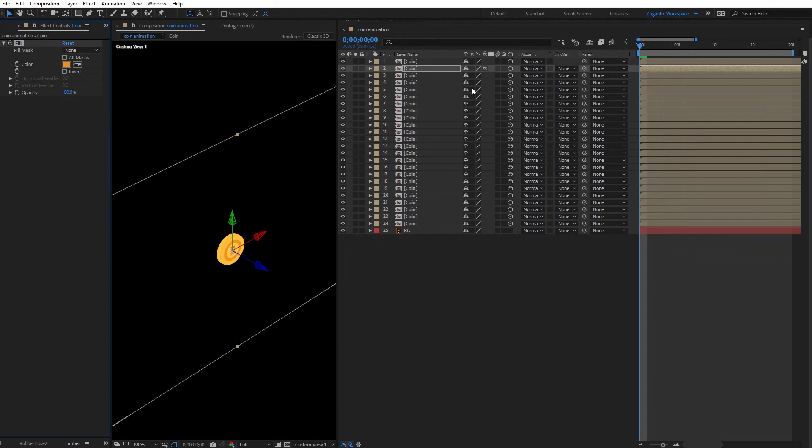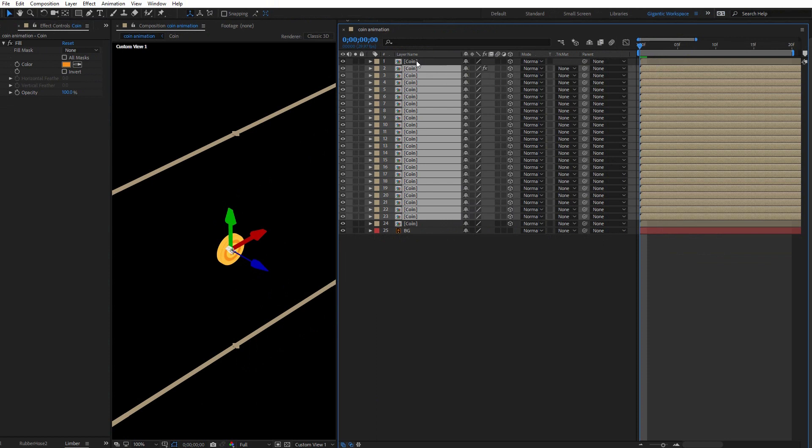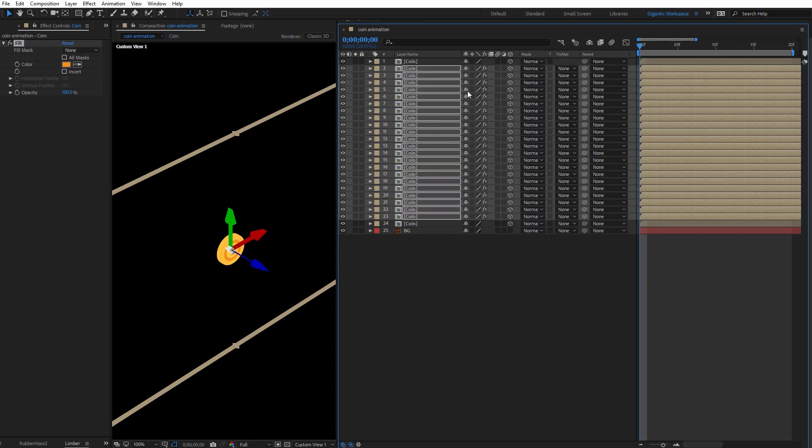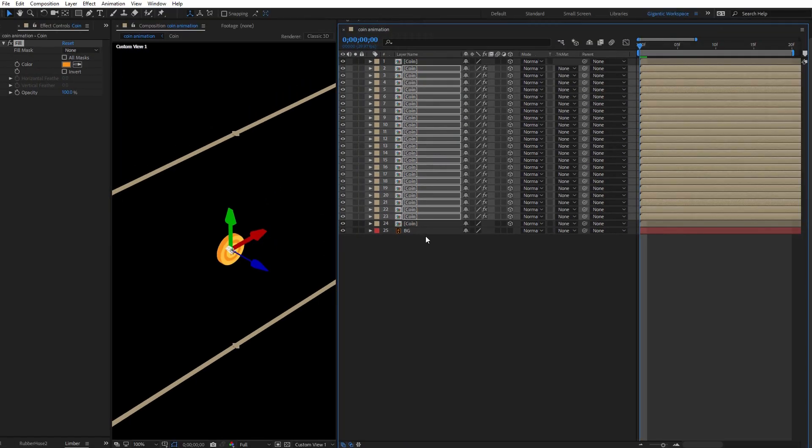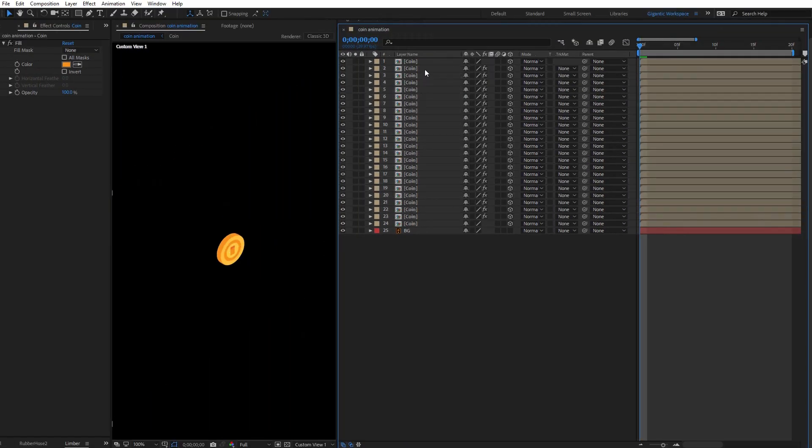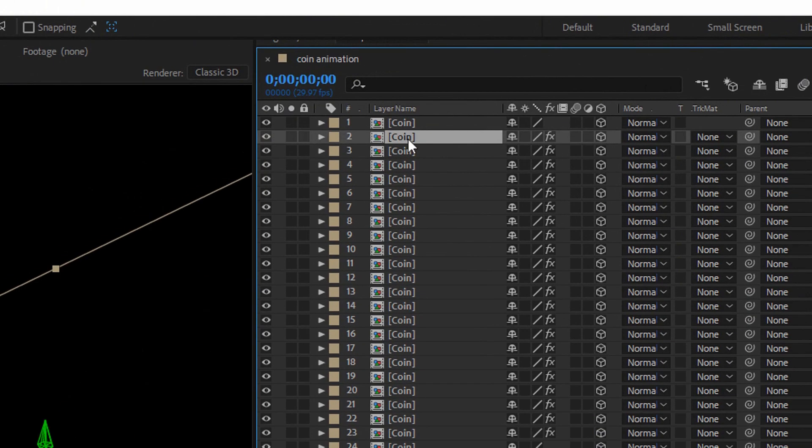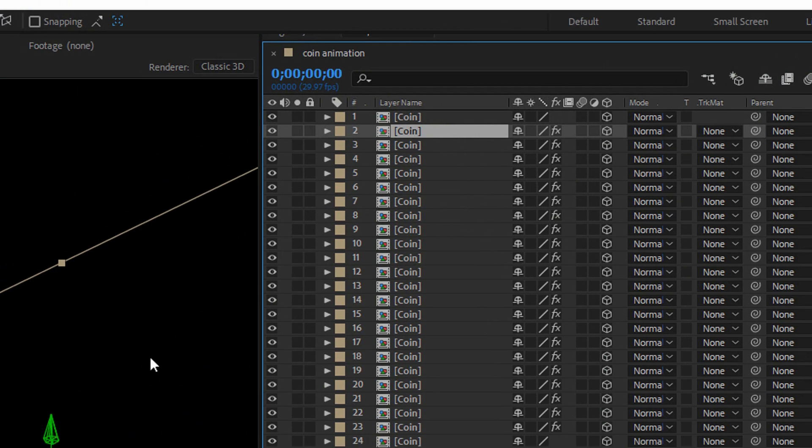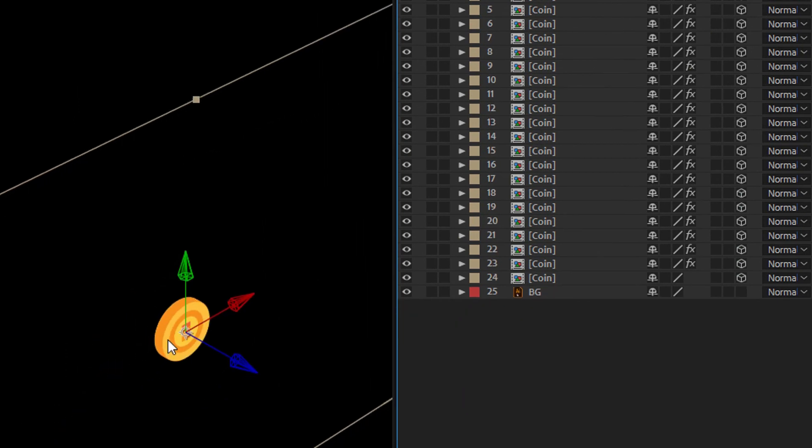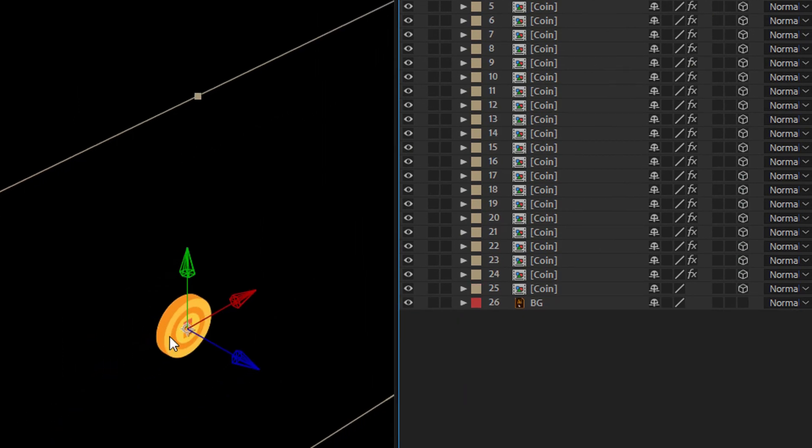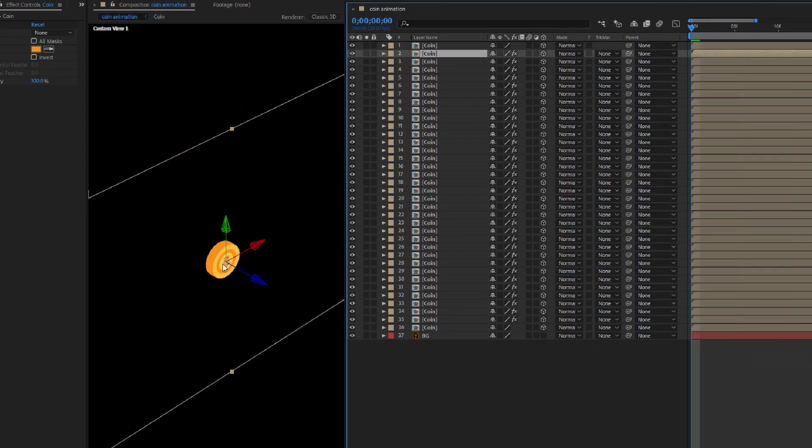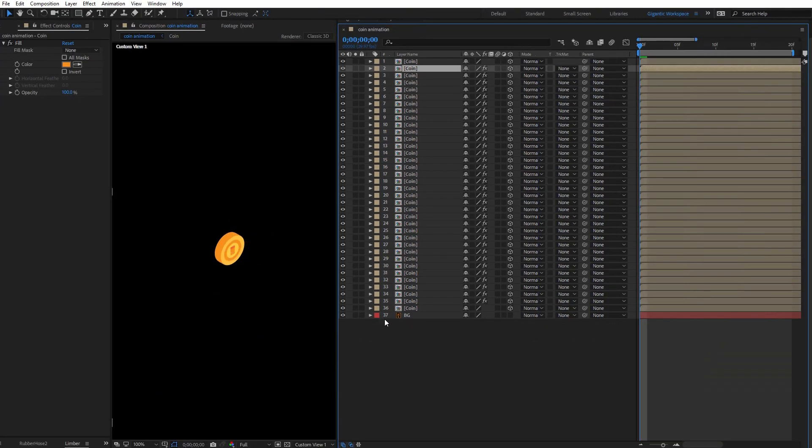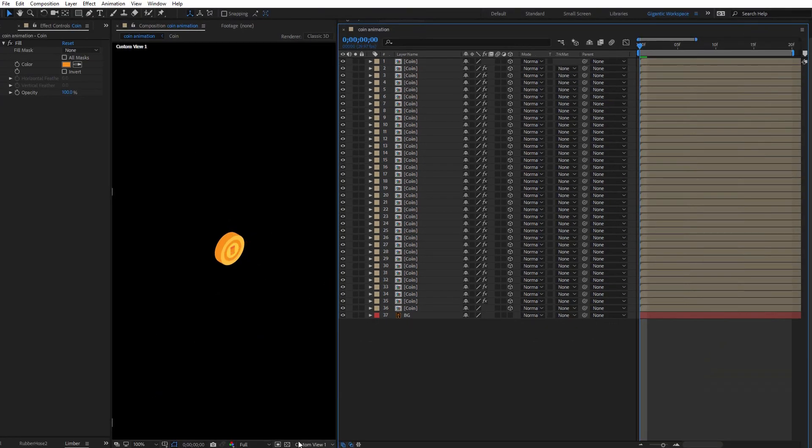Now select the fill, copy it with Ctrl plus C and here select all coin layers, except the first one and the last one. And paste the fill with Ctrl plus V. If you want to add more space for the coin here, just select the second layer and duplicate it with Ctrl plus D. That's it. Now we can back our view to active camera.